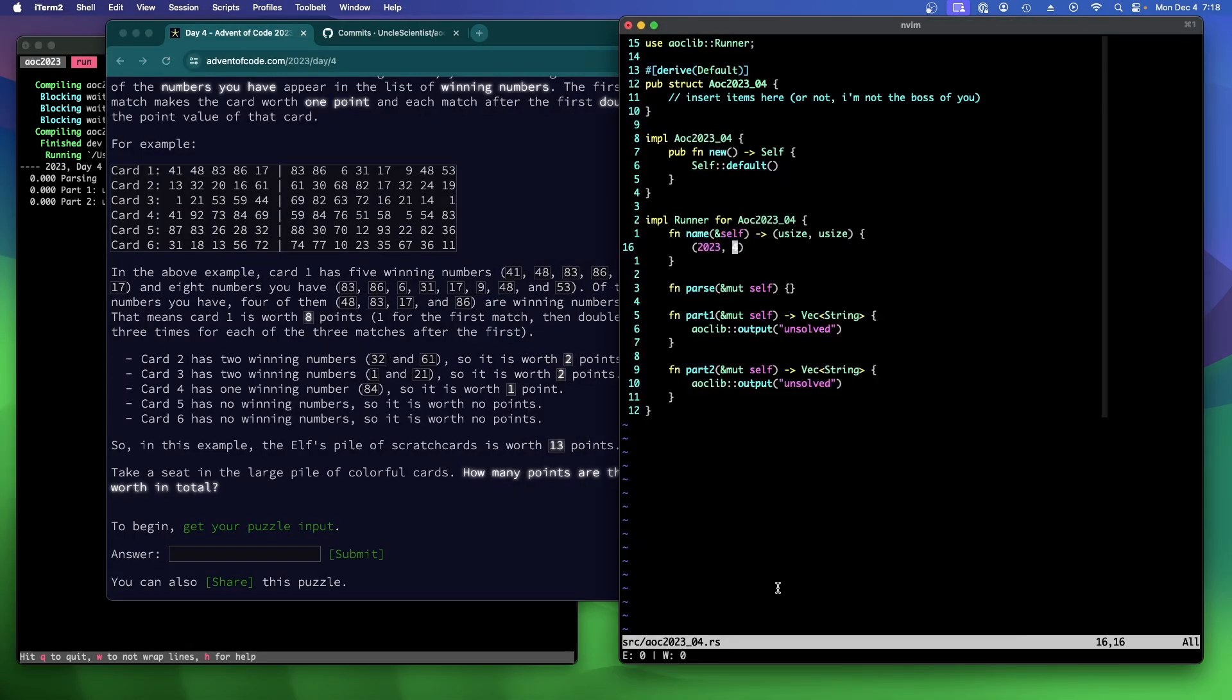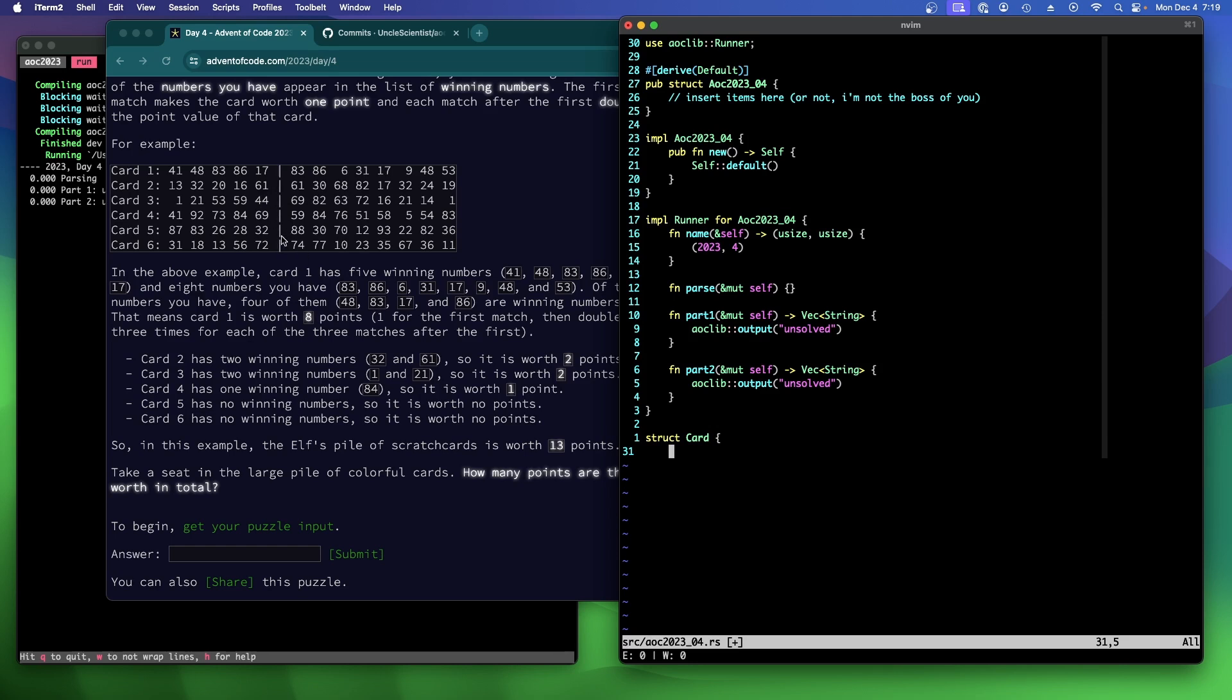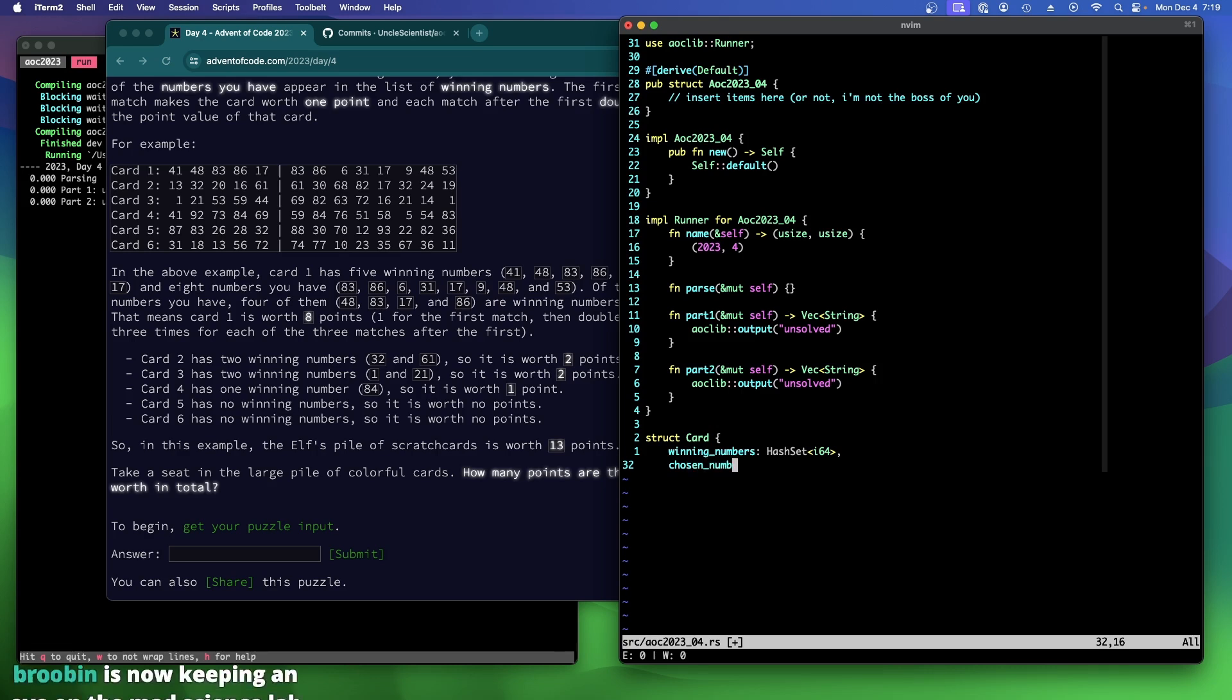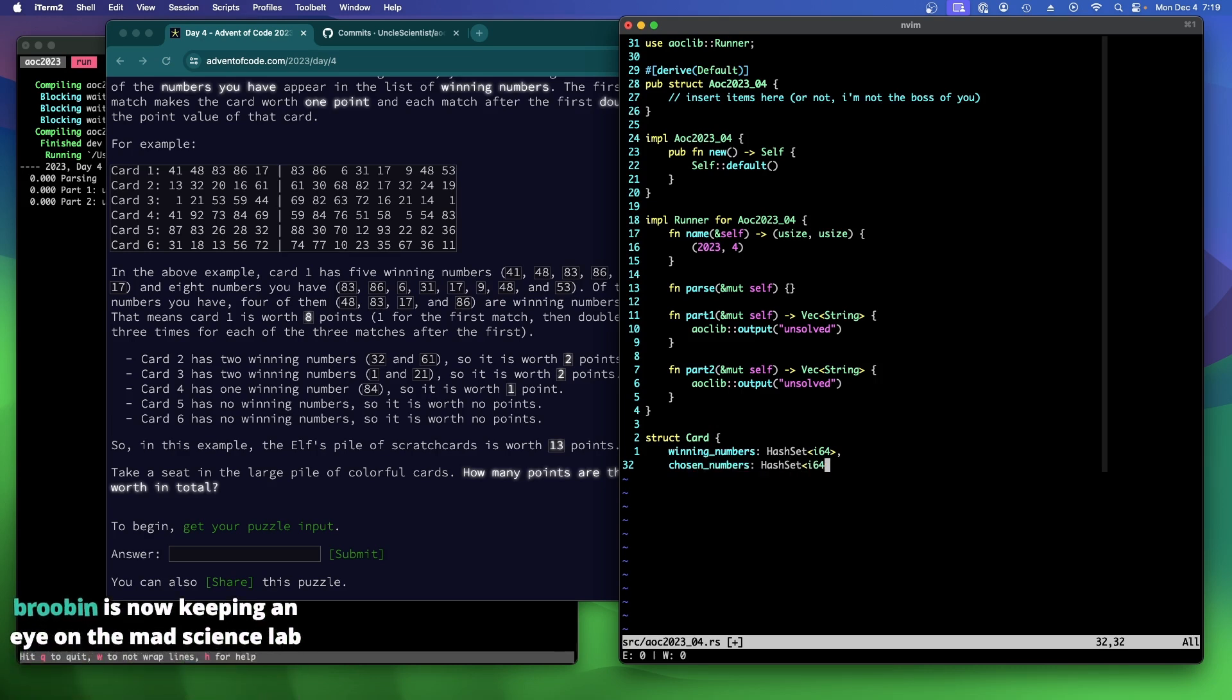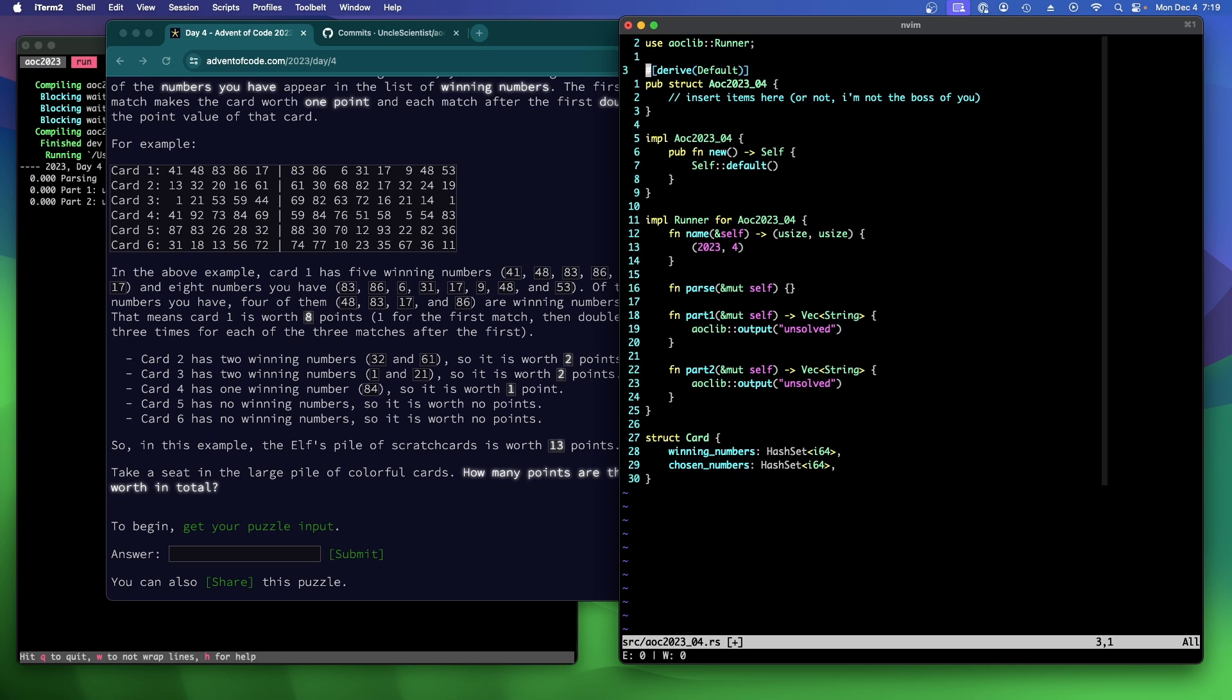All right. So we have the puzzle input. So we just need to read it, parse it. Each card is going to look like this. It's going to have the numbers that are winning, and then the numbers that you chose. Okay. So let's make a card. And here's what I'm thinking. We could just throw these in a hash set, and then do an intersection, and then count them. And then it should be straightforward, right? Let's find out. Winning numbers. And I always do I-64s, and then chosen numbers. I'll set I-64.